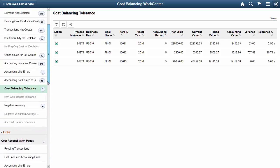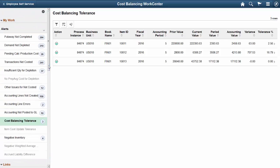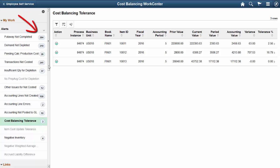Cost Managers and Leads are provided with a list of pending tasks to complete before the start of the period end close. The Cost Balancing Work Center provides an overview of work and links. Alerts indicate pending tasks and the numbers next to each work category displays how many transactions need to be reviewed. Select the Cost Balancing Tolerance section to view a list of transactions that need to be worked.